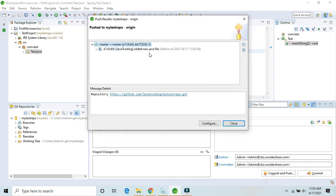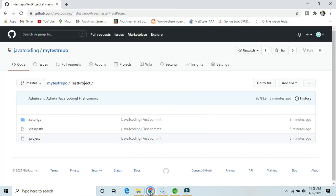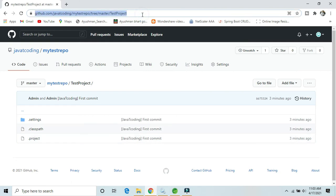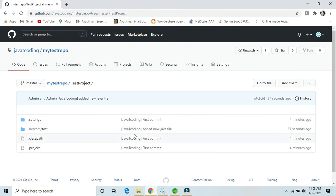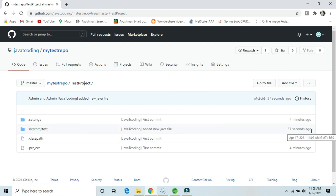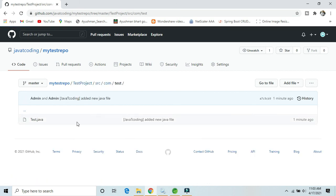Close the dialog and go to our repository on GitHub. Just refresh — you will see that 37 seconds ago we added one new Java class, which is Test.java.